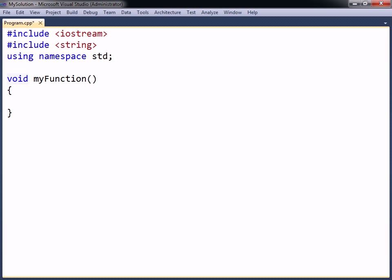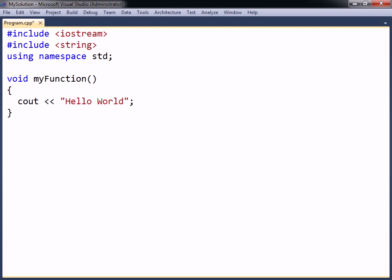The void keyword means that the function will not return a value. The naming convention for functions is the same as for variables, a descriptive name with each word initially capitalized, except for the first one.